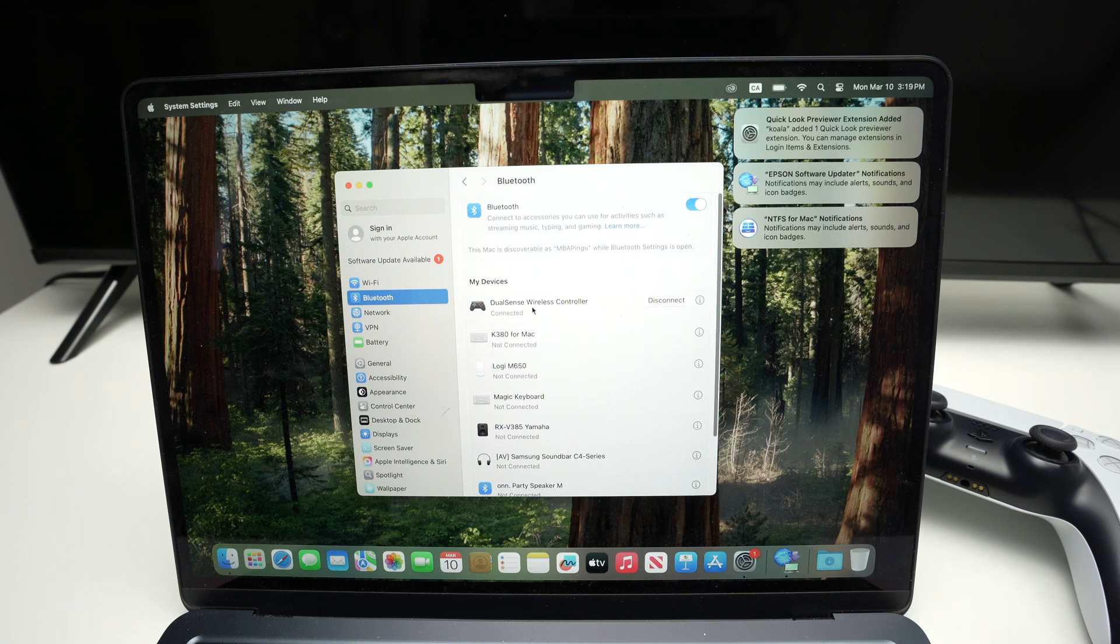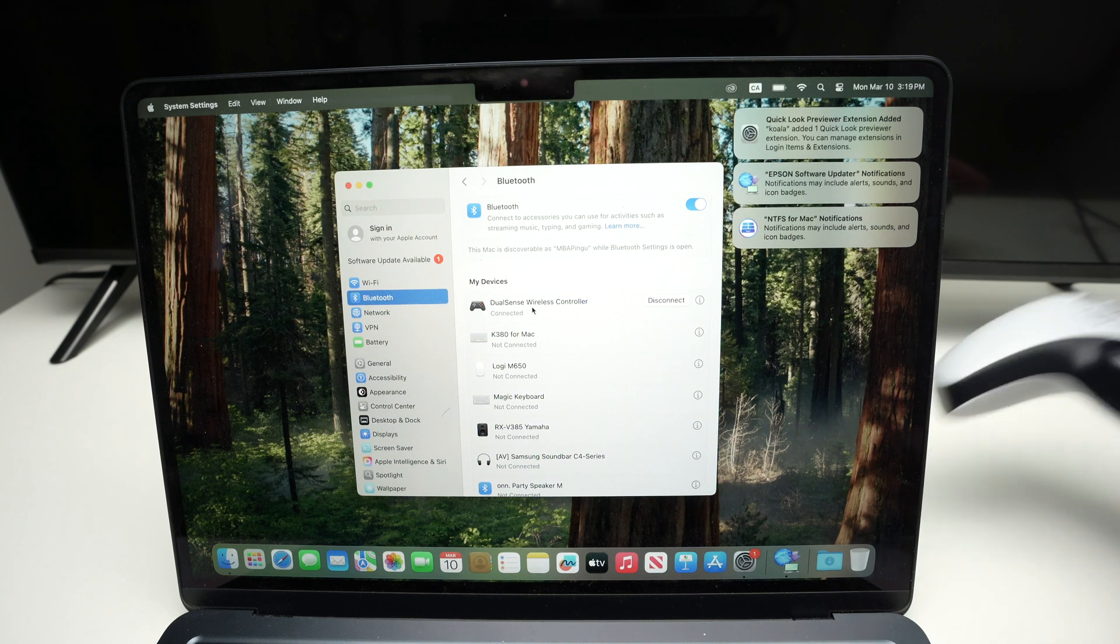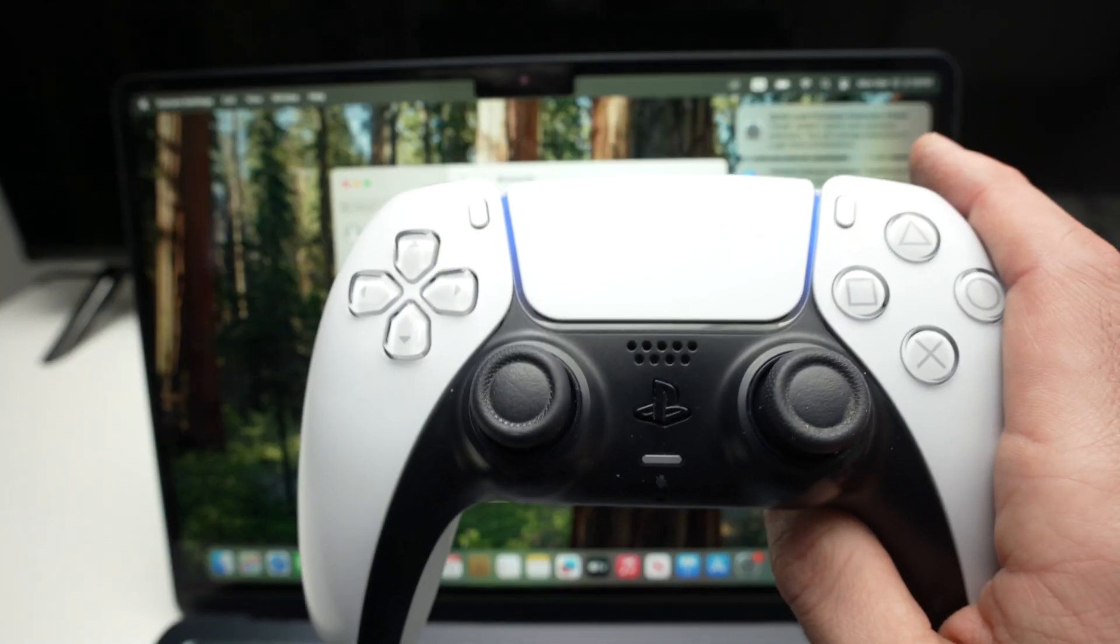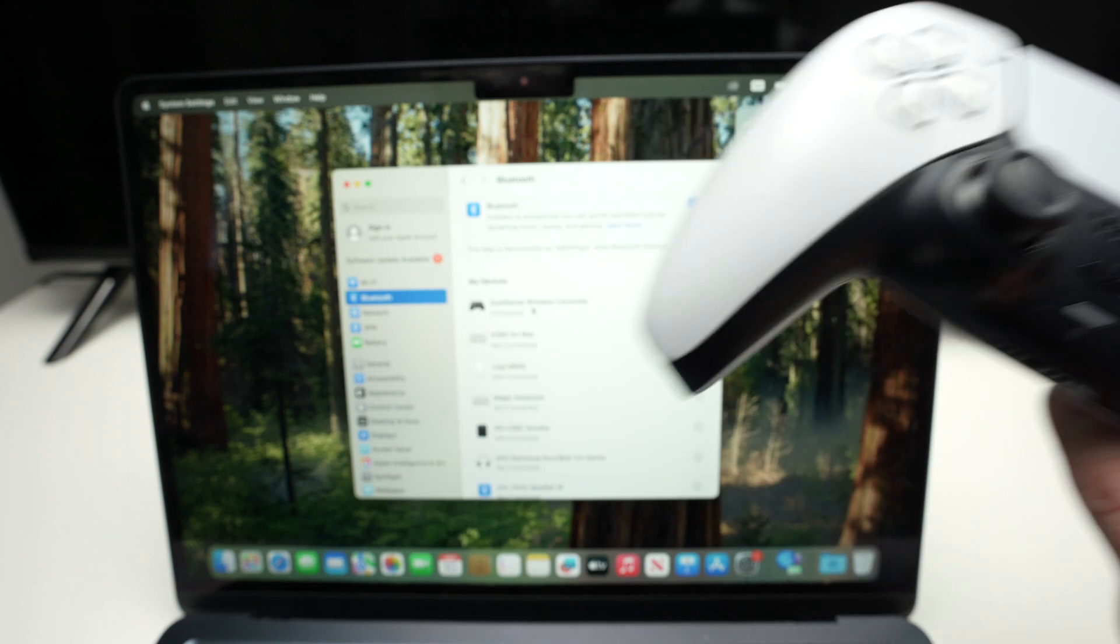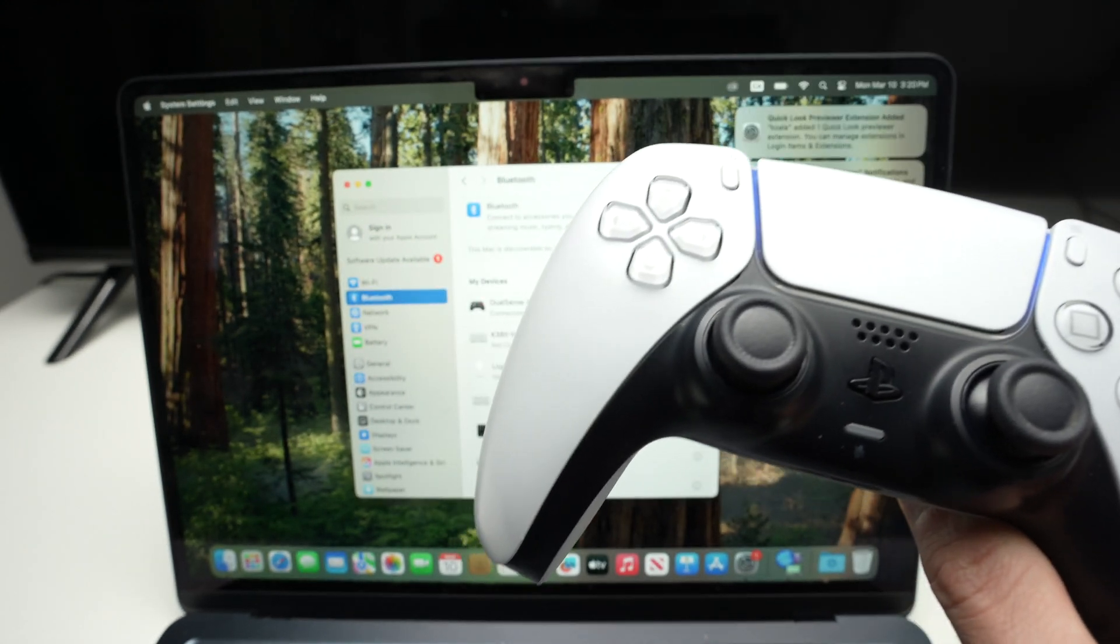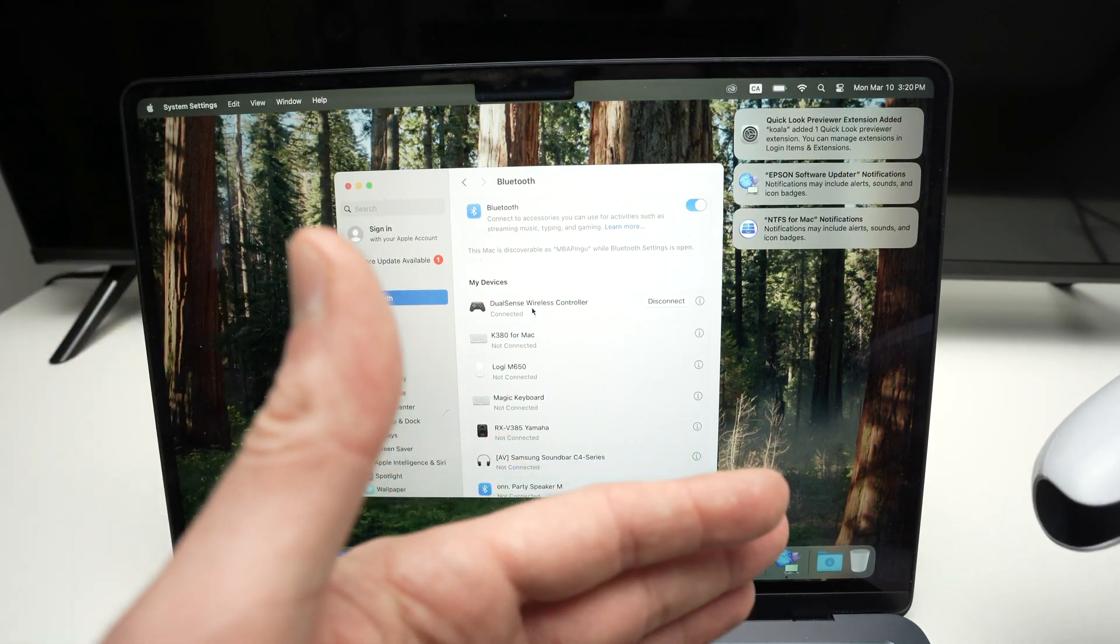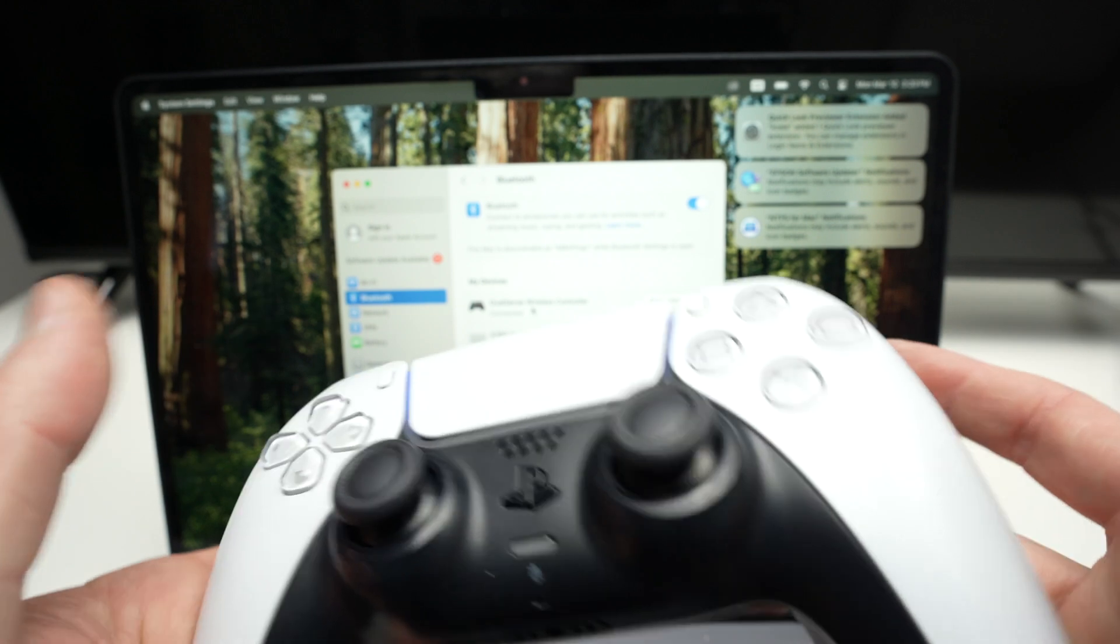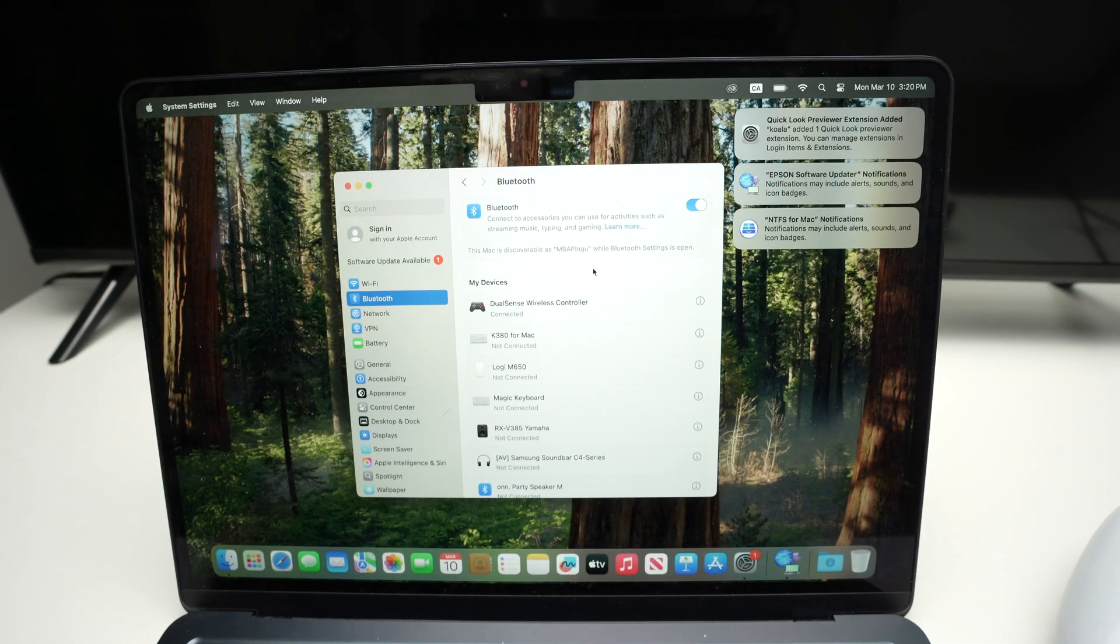Once you've finished, you can go ahead and start using your controller with your Mac computer right away to play games that are made for Mac, but also to use remote play and play your PS5 games this way.